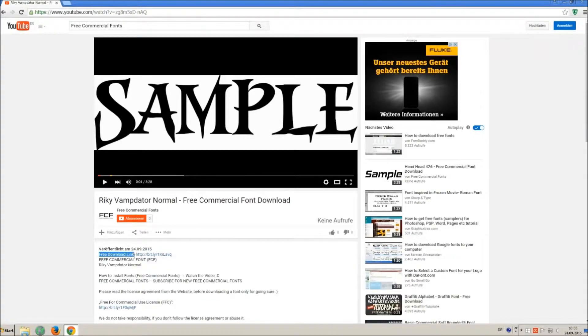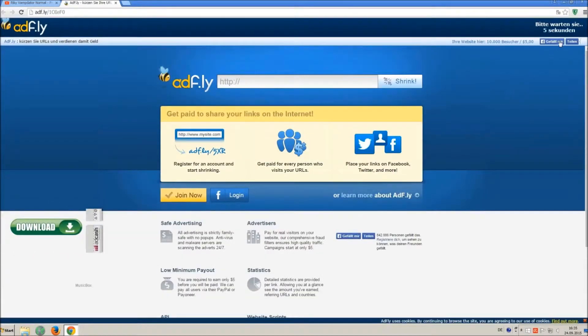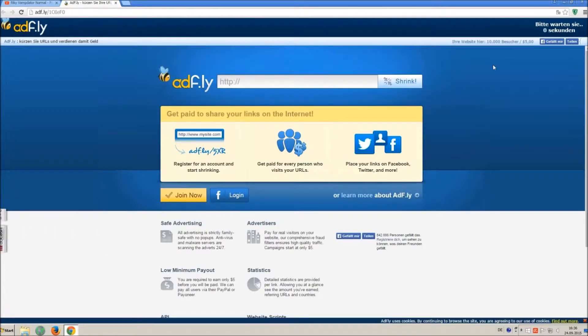So how to download and install it? Click on the download link and wait 5 seconds, till you can skip the ad. Click on skip ad.